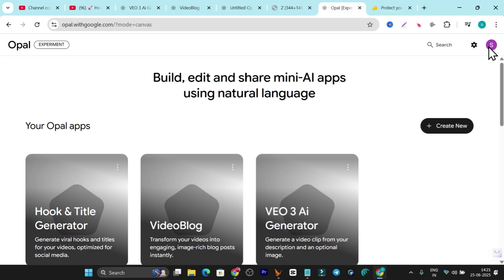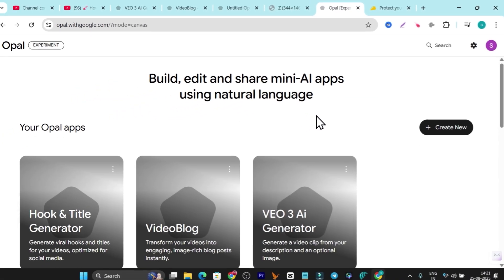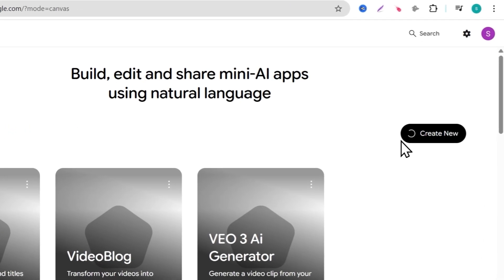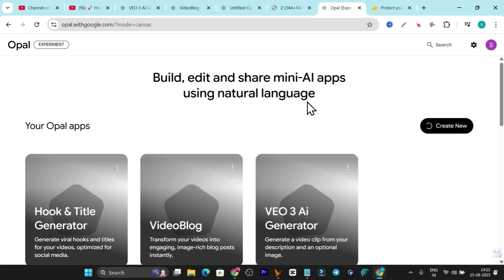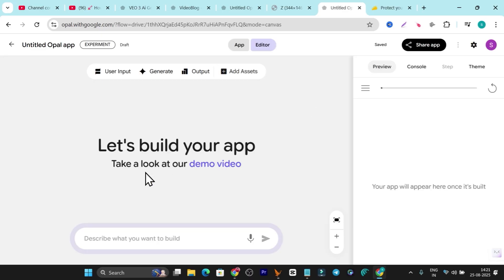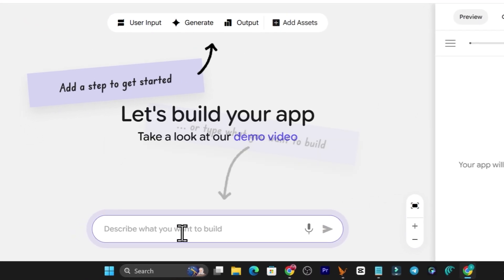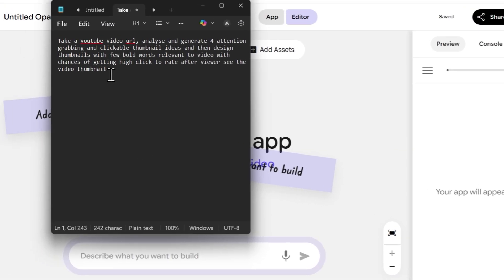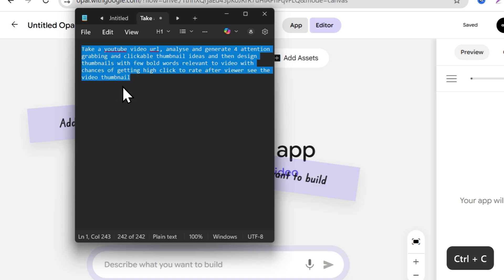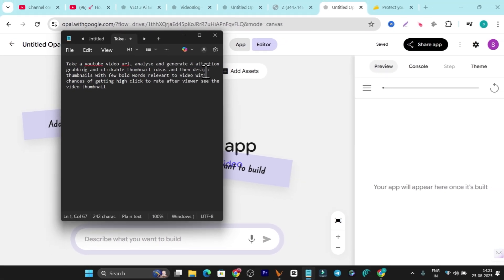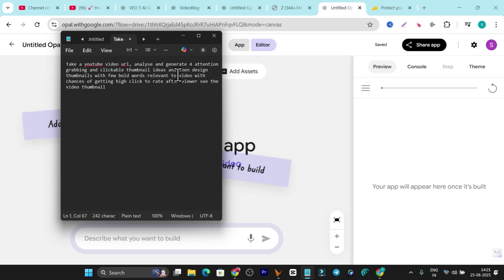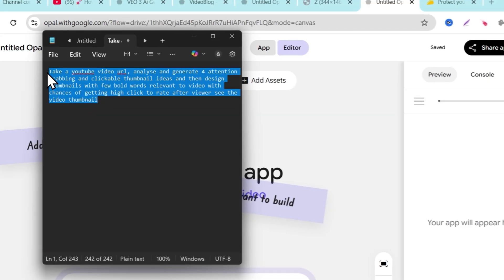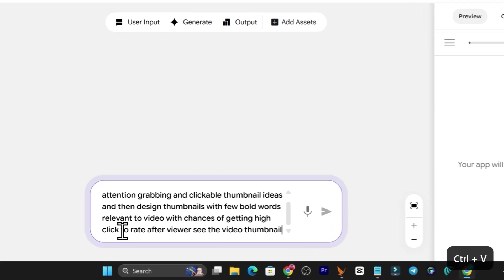Once you're on the Opal website, sign in and click on "Create a New App." The dashboard or canvas will be pretty much empty since we're creating our app fresh. Here we describe what kind of app we want. I've already written a prompt: take a YouTube video URL, analyze it, and generate attention-grabbing clickable thumbnail ideas — then design thumbnails with a few bold words relevant to the video with high click-through potential.